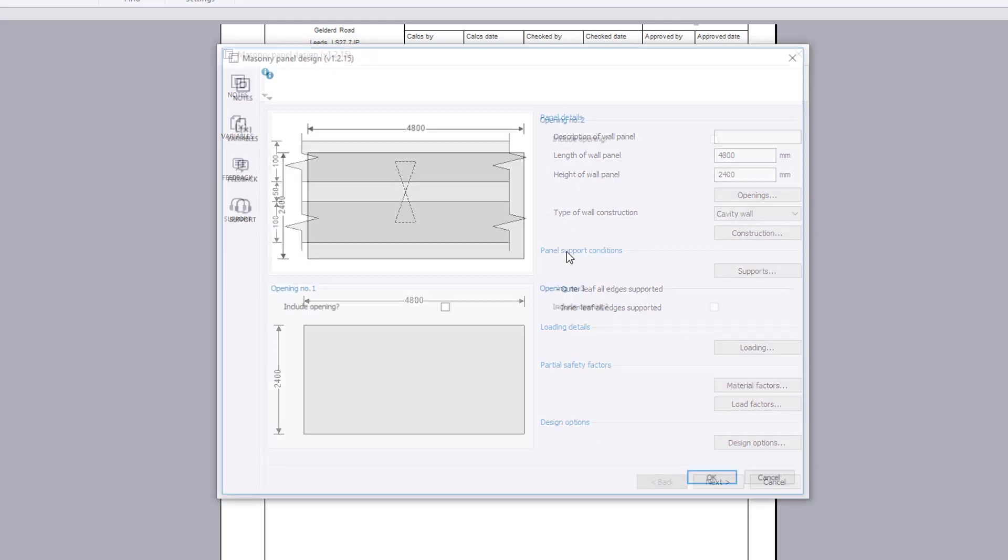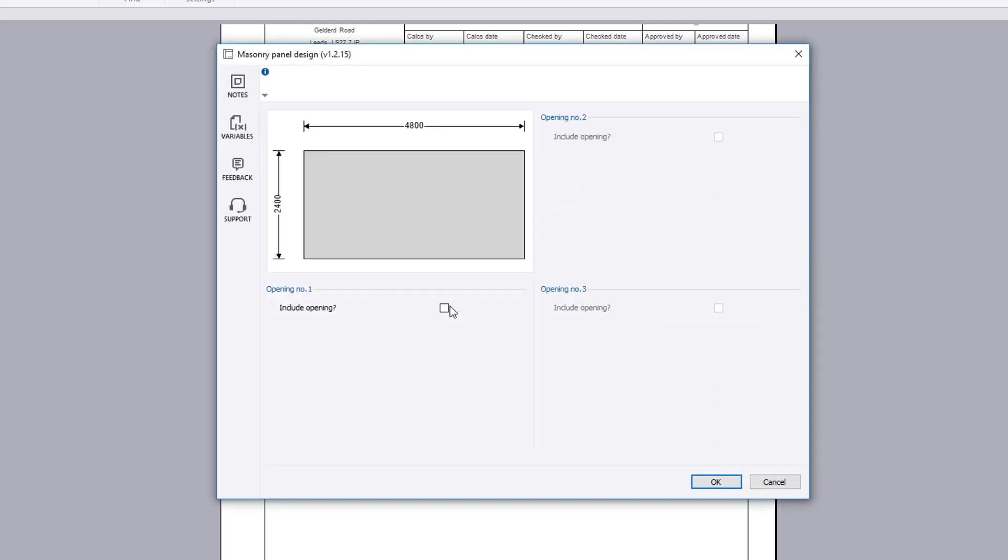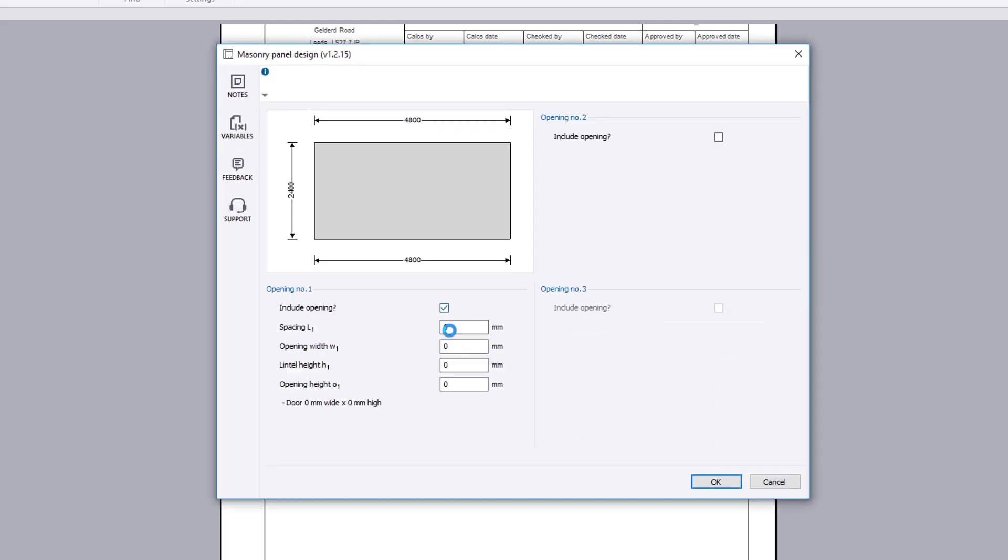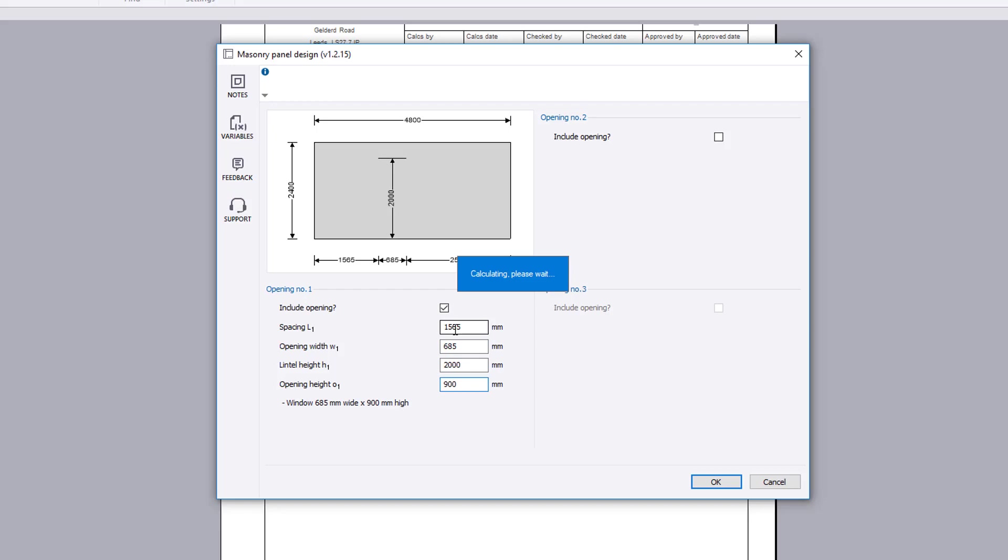The openings button allows up to three openings to be positioned within the panel. A live sketch updates to reflect your input.